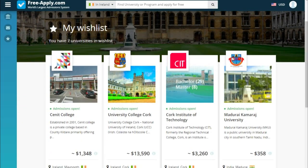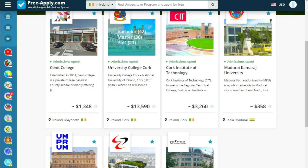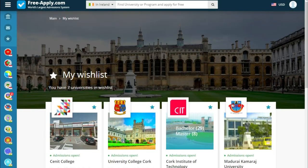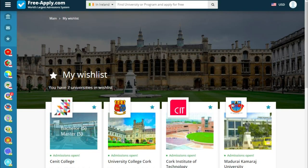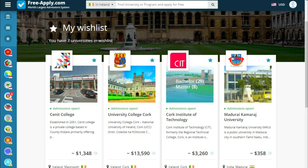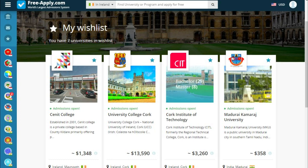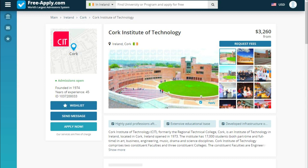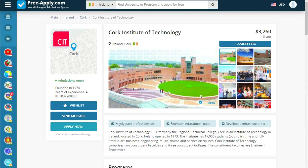Now we choose from the three universities. There's another university I added, but we only need three. So let's take this one because it has an average cost among the three universities. This is how the university page looks.